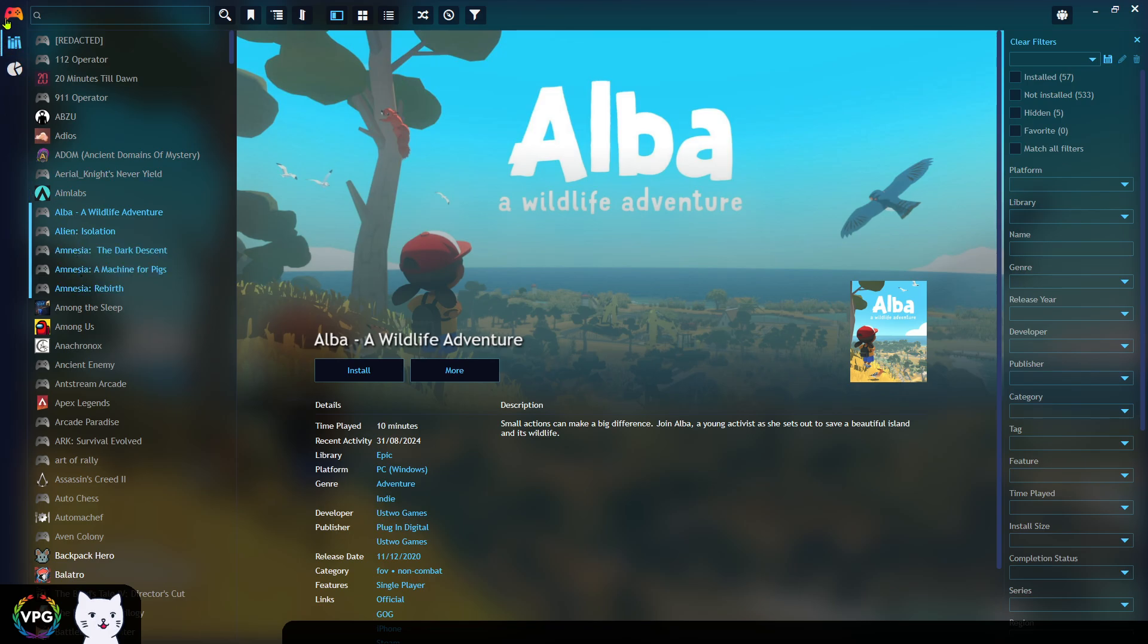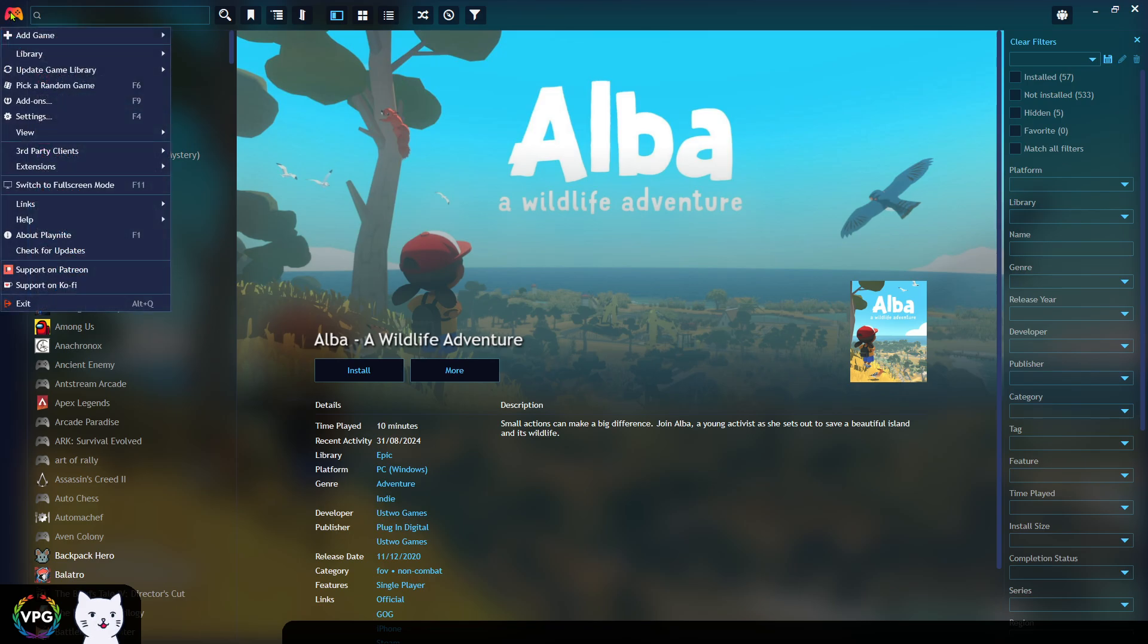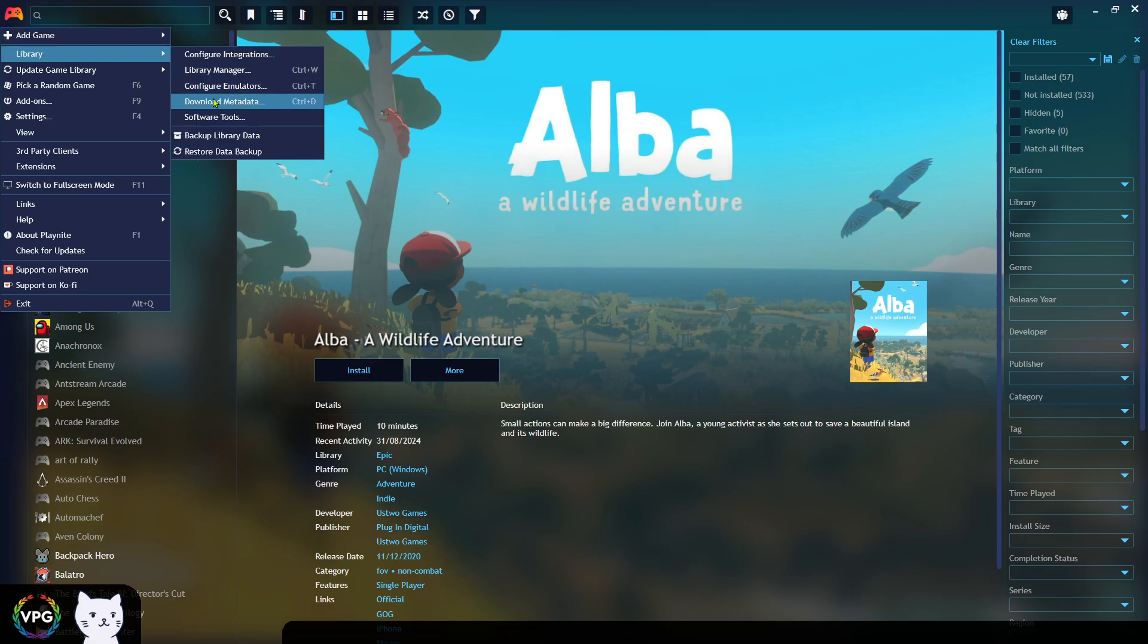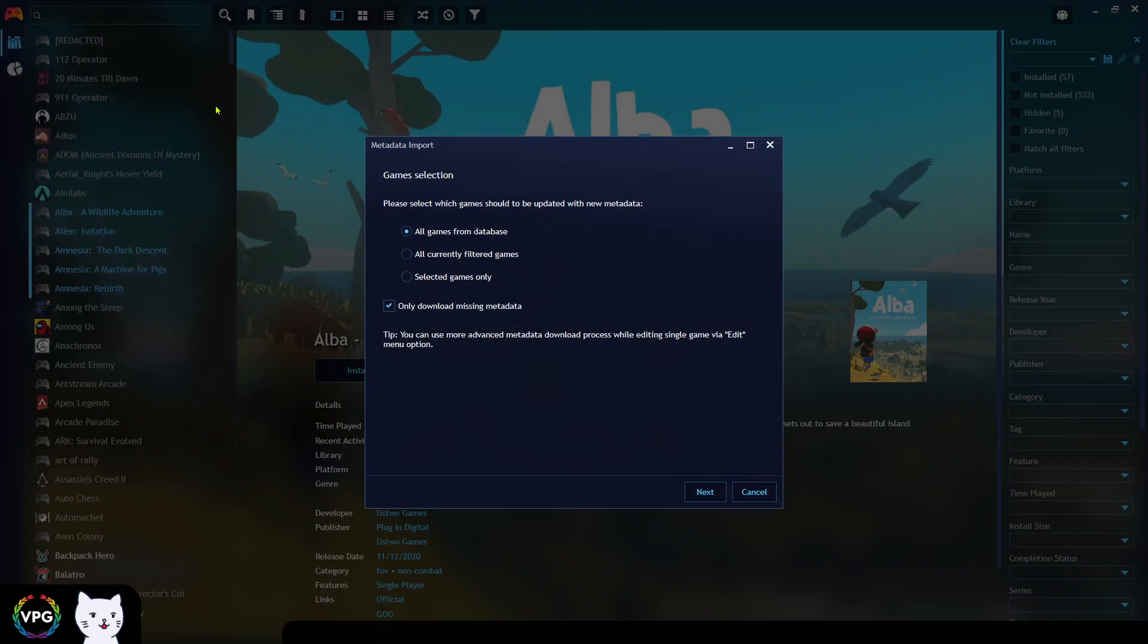I'm going to try it now by clicking here at the top icon, library and download metadata. Now, I just want to do this for now on the selected games, but if it works, I'll do it on all games.